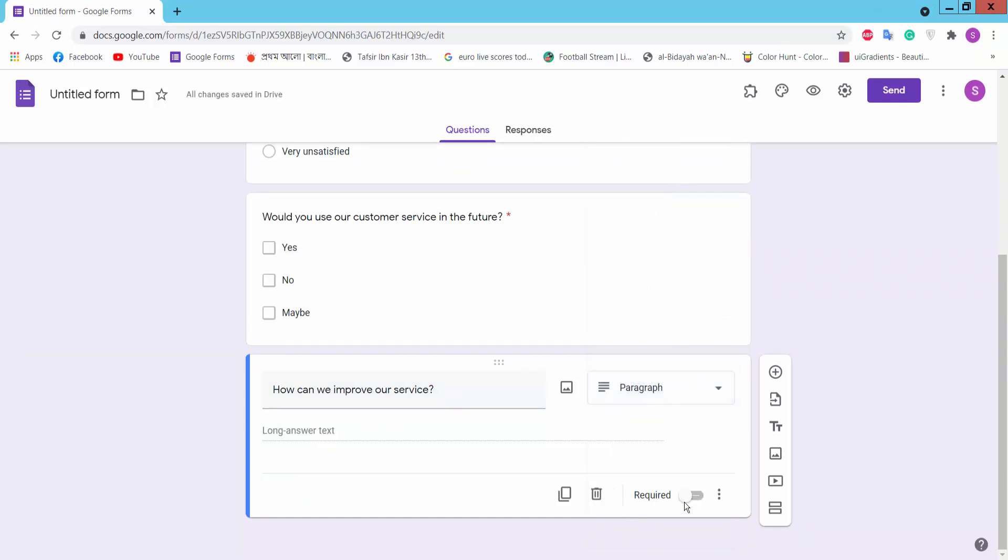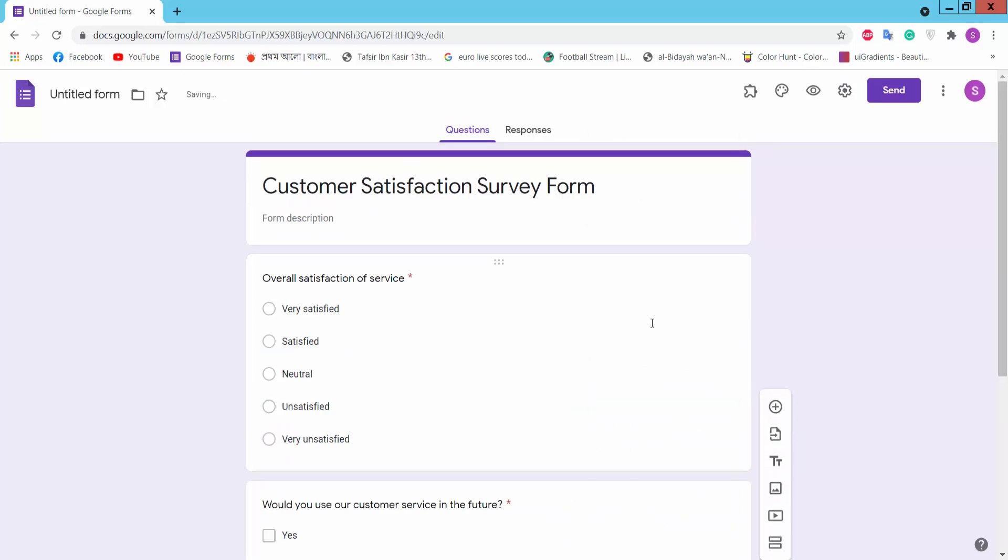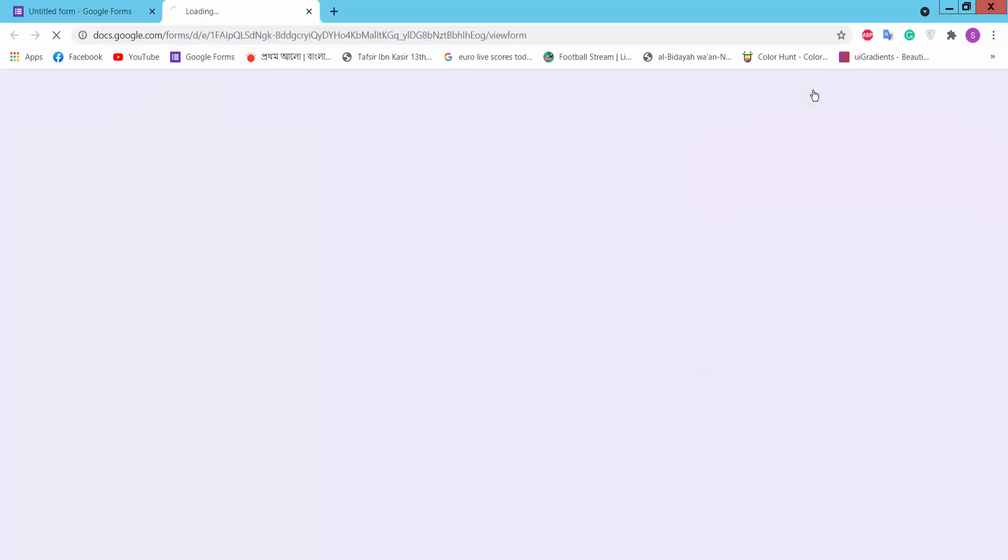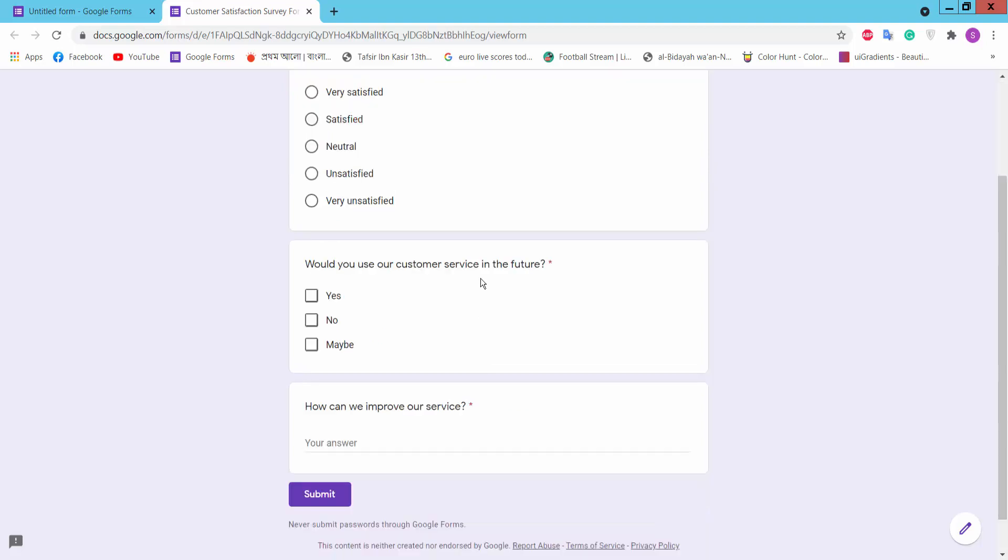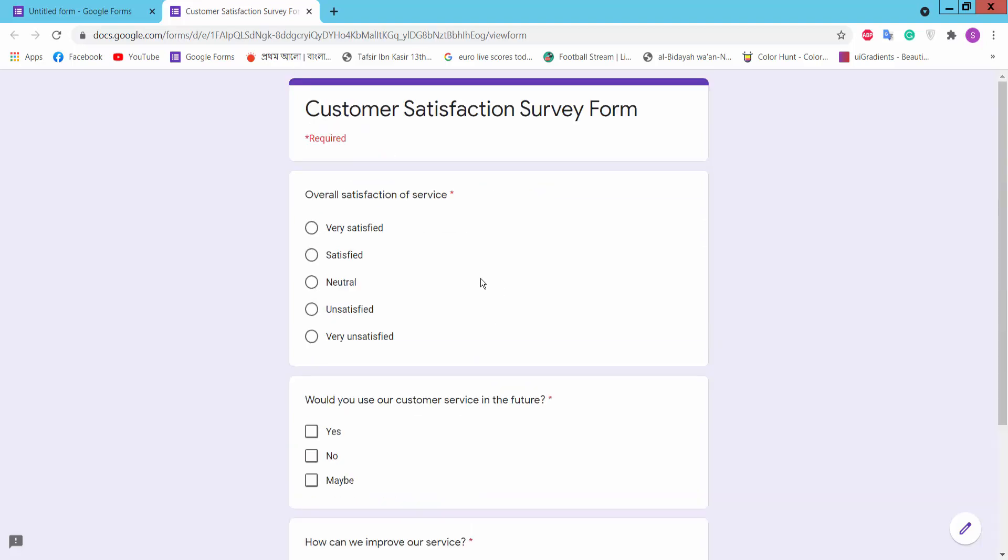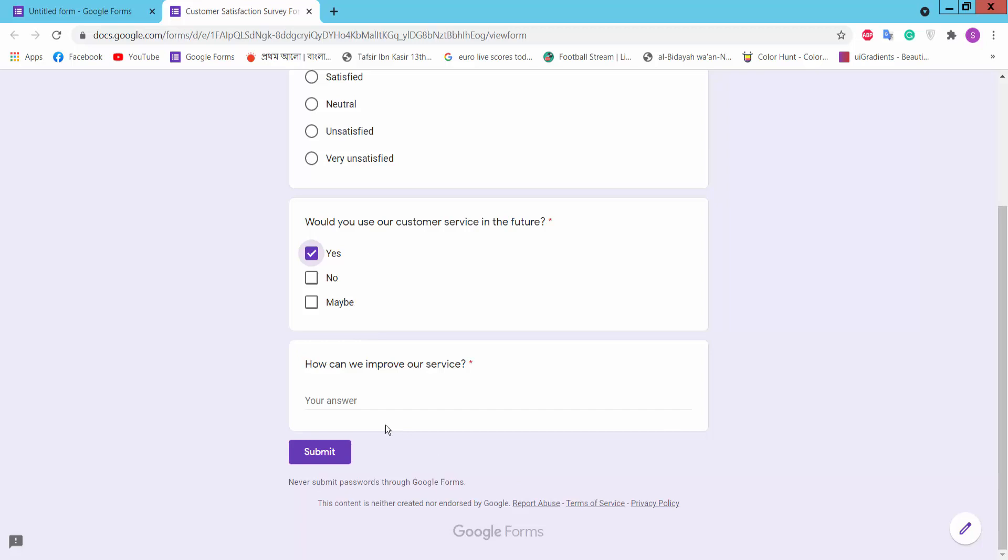Suggestions? Paragraphs, required. Okay, and click preview option. This is the form we have created. Click Yes, answer, Yes, submit.